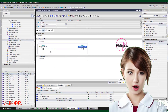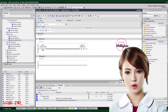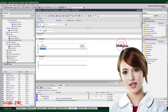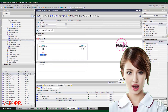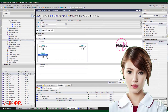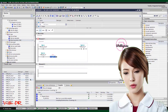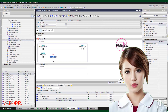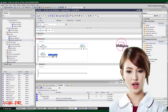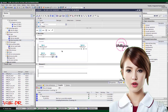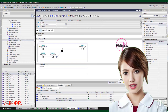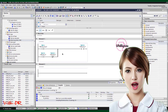This ensures that operators are provided with clear and concise information about the nature of the alarm, facilitating quick decision-making and troubleshooting. The ability to proactively address potential issues before they escalate translates into improved productivity, reduced downtime, and enhanced operational reliability.